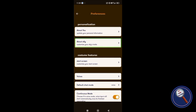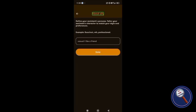Next, about Ally: customize your ally's traits. Define your assistant's persona, tailor your assistant's character to match your style and preferences. It is asking you to enter the characteristics of your personalized assistant. This assistant is really personalized, guys.